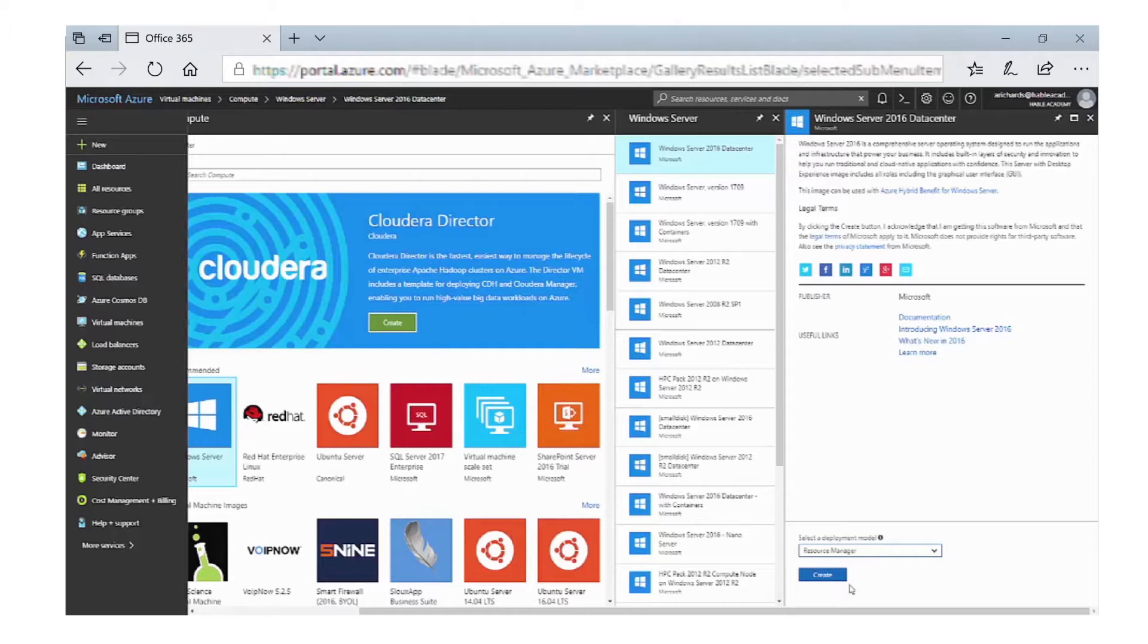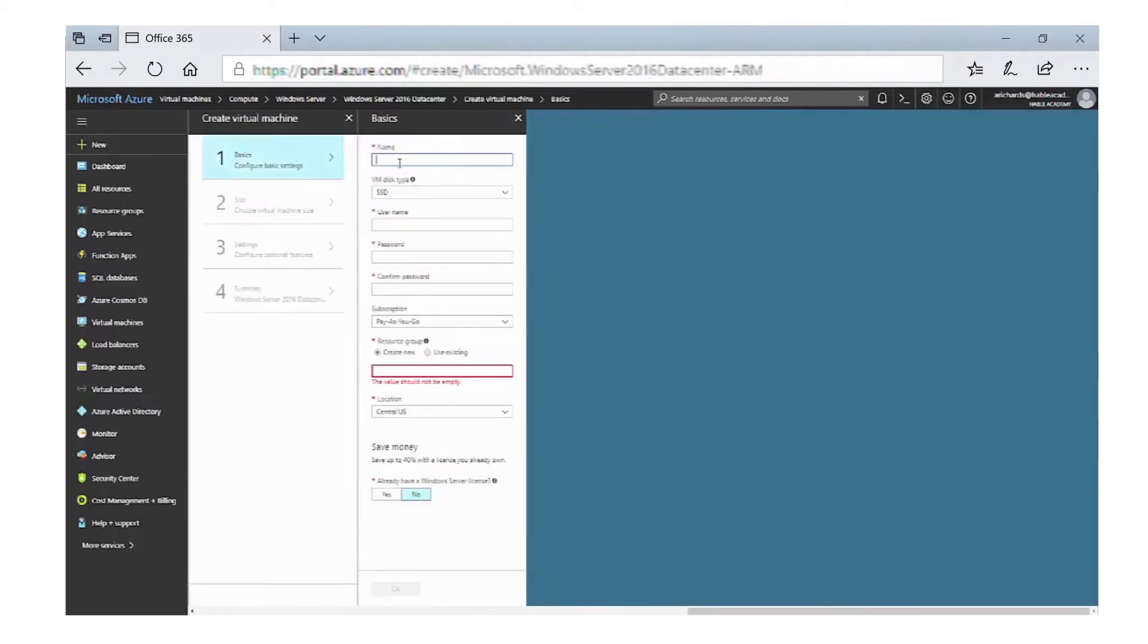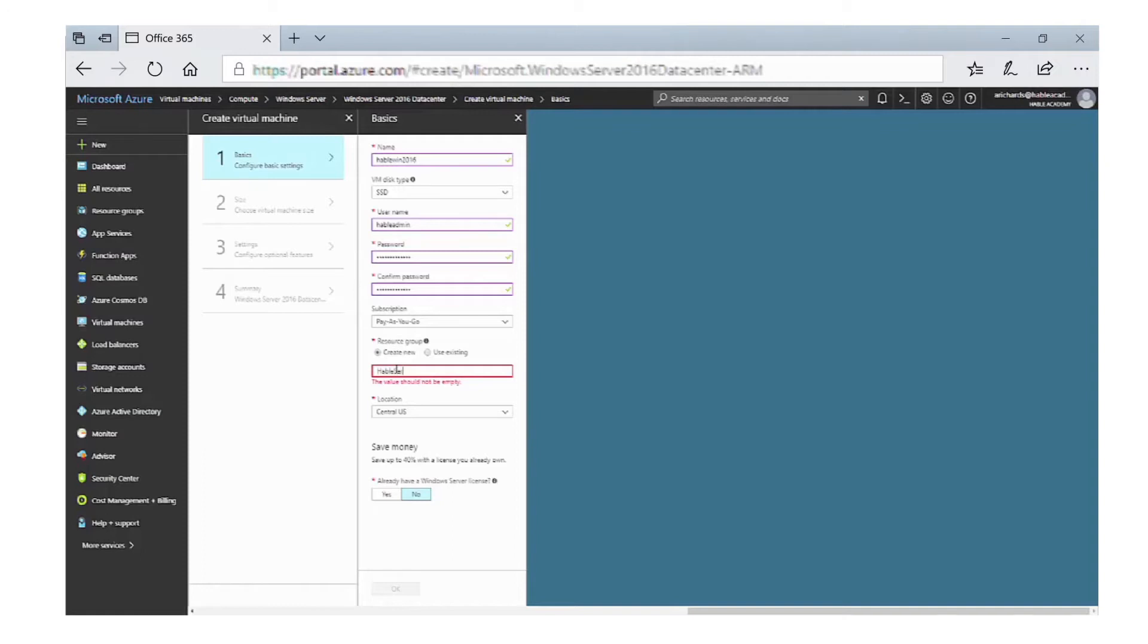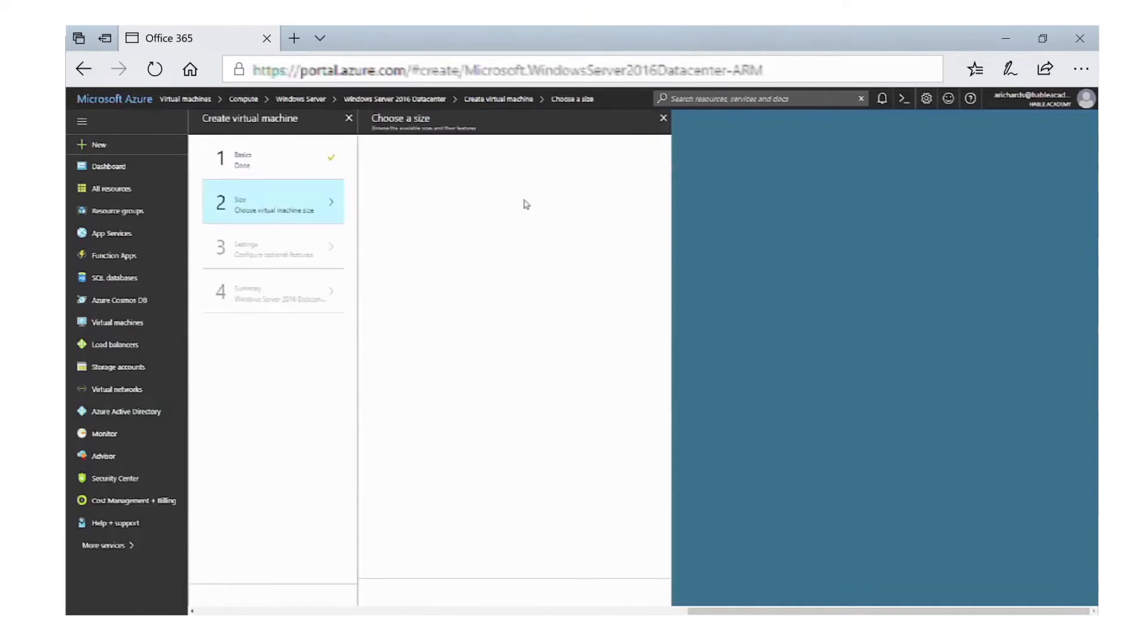Click on Create. We need to fill in the details: give the virtual machine a name, create a username which will be the administrator of that server, and put in a password and confirm it. We also need to create a new resource group for all the services used by the Windows virtual machine, so give that a name. We also need a location where it will be stored.